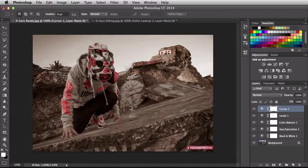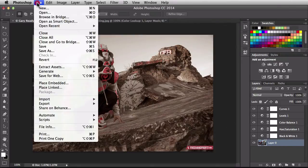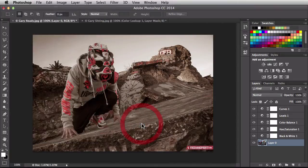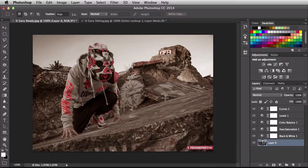Now let me show you a couple of problems I ran into when first creating these. Back to the first document — remember I said it's really important to have a background. If I click on the lock icon it turns the background into a regular pixel-based layer. When I try to export via File > Export > Color Lookup Tables, I get a warning: 'Could not export color lookup tables because this document has no background.' So you need to have a background layer in order to create a color lookup table.